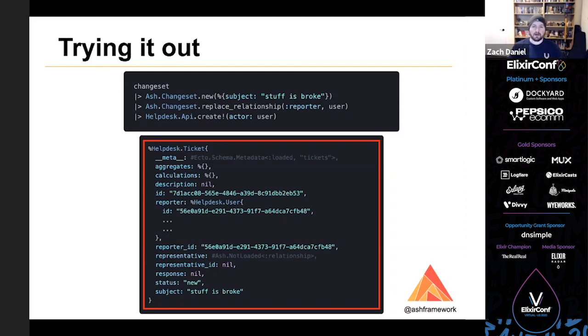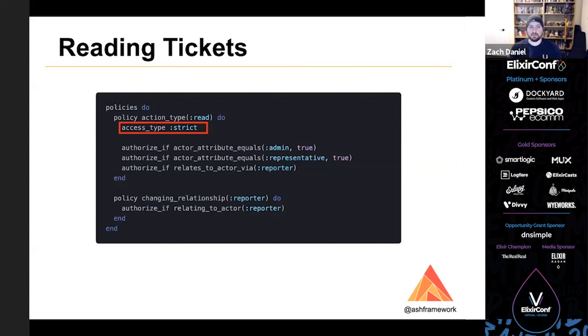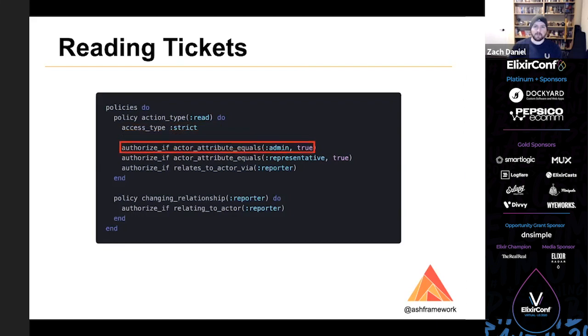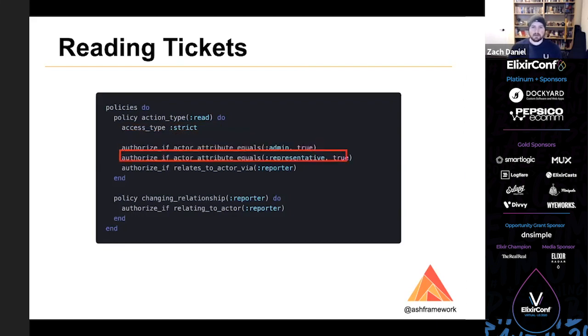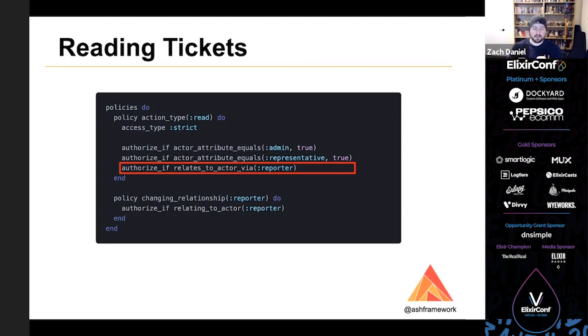So next we'll talk about authorizing reads against our ticket resource. First, I've set the access type to strict, which essentially means that the system must be able to tell before running any queries that you will be allowed to read the results. And generally speaking, strict access is usually a bit too strict, but it may make sense depending on your use case. So the policy to break this down here is that if the actor is an admin, they can read a ticket. If an actor is a representative, they can read a ticket. And if an actor is the reporter of the ticket, they can read that ticket. So the individual checks in a policy are run from top to bottom, or rather they operate logically from top to bottom. The authorizer takes a more complex path to actually determining authorization state. But you can read them from top to bottom.